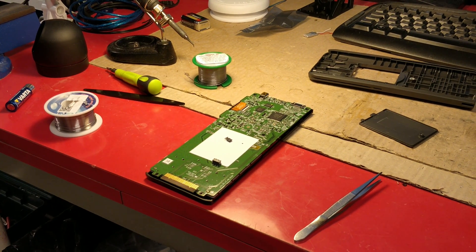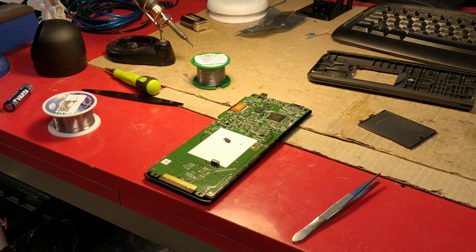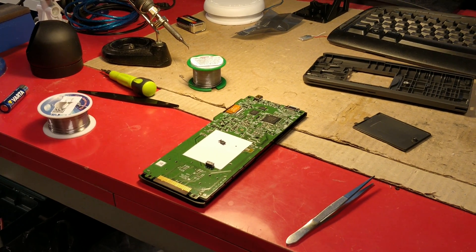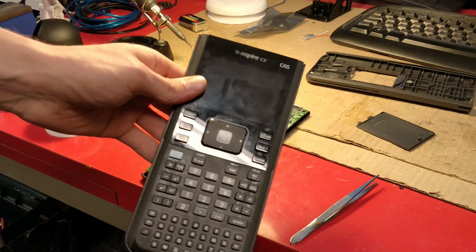Hello! Today we are going to fix this broken TI-Nspire CX-CAS graphing calculator.